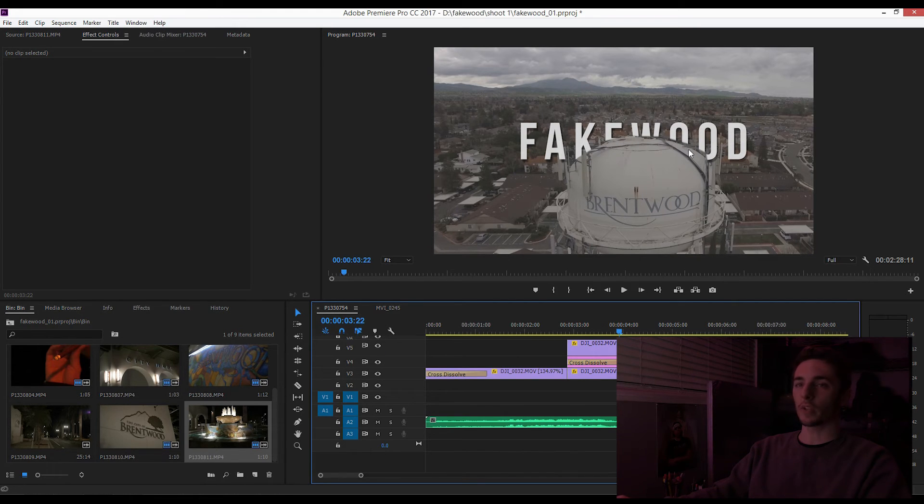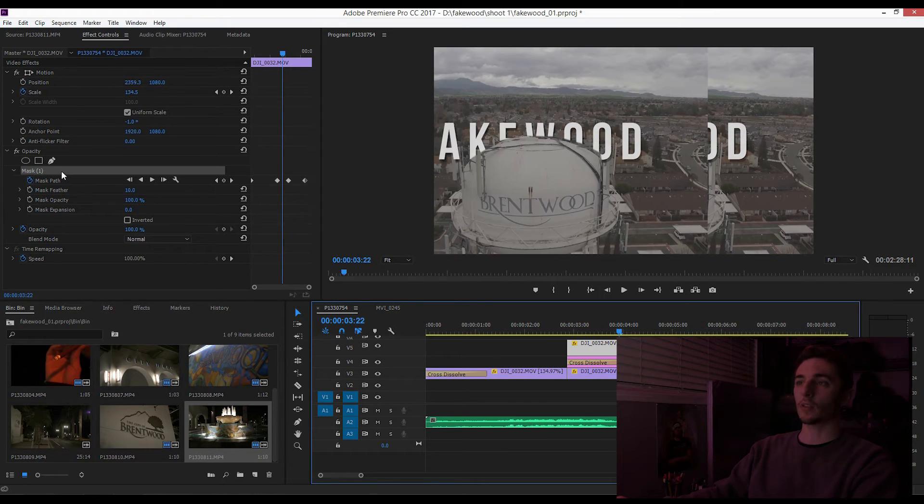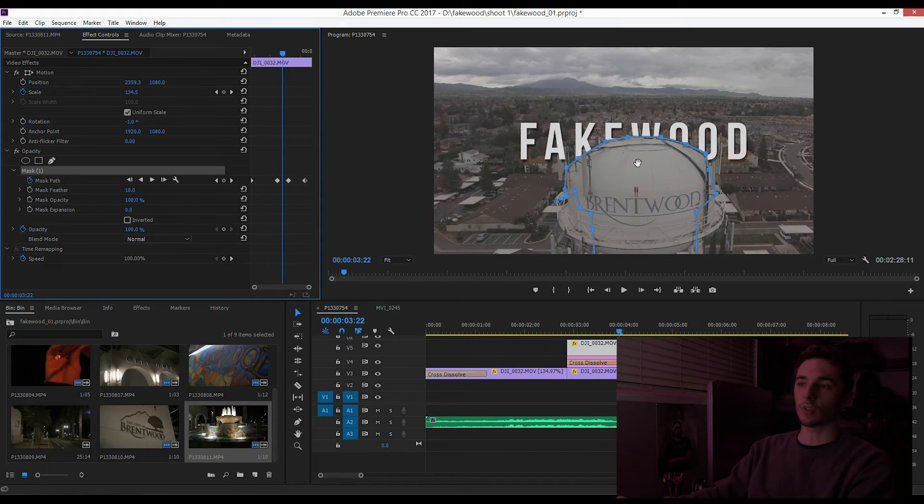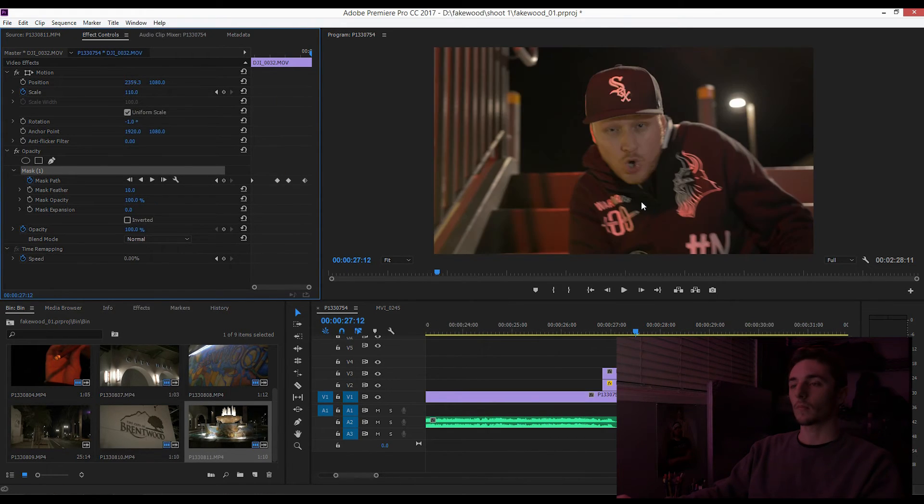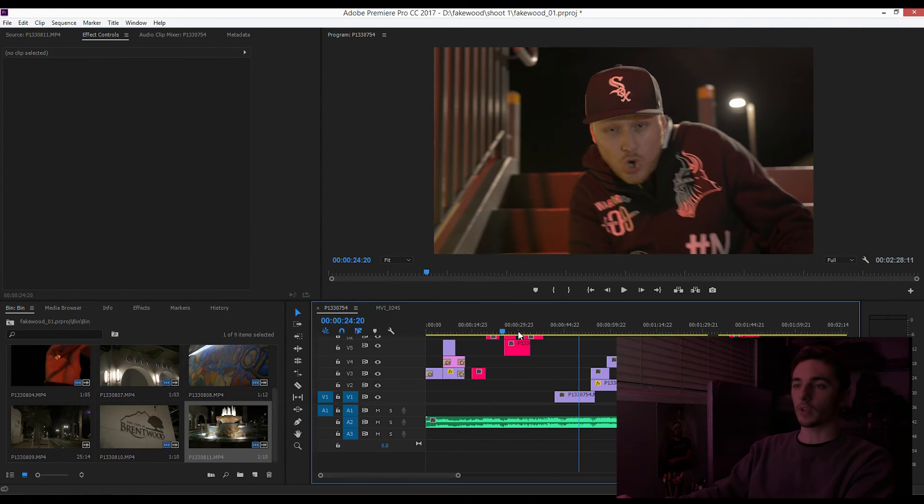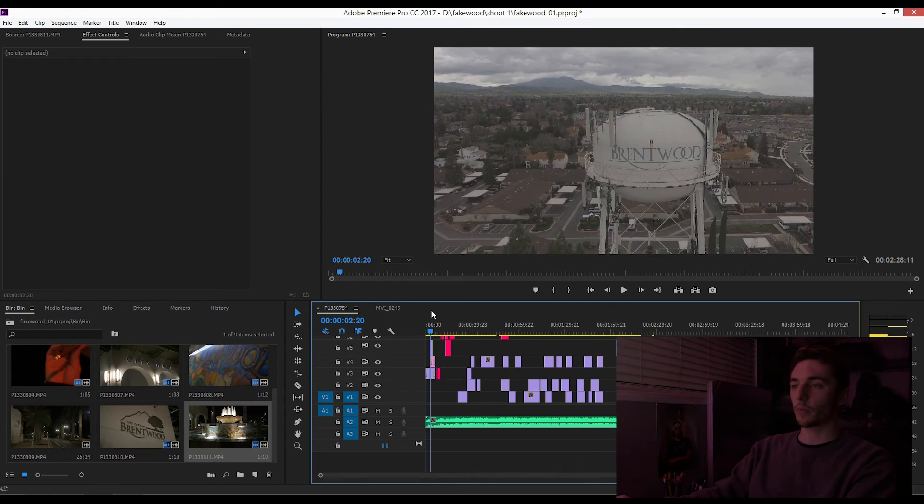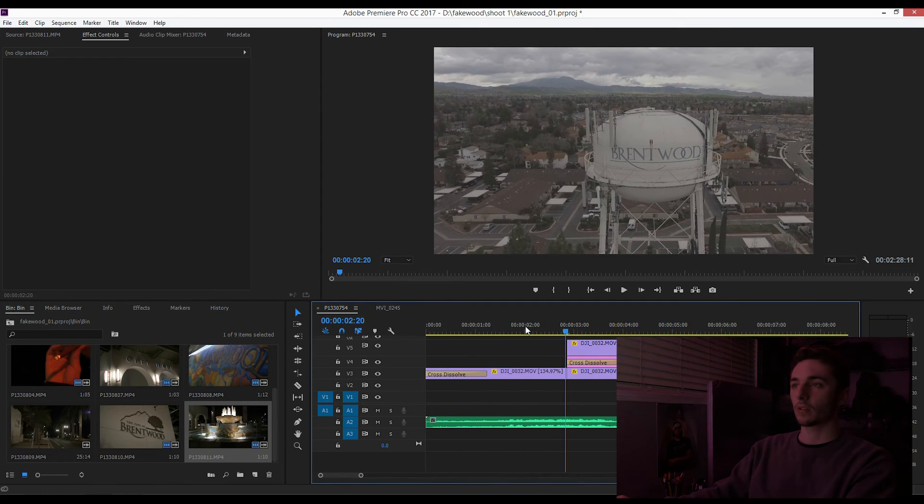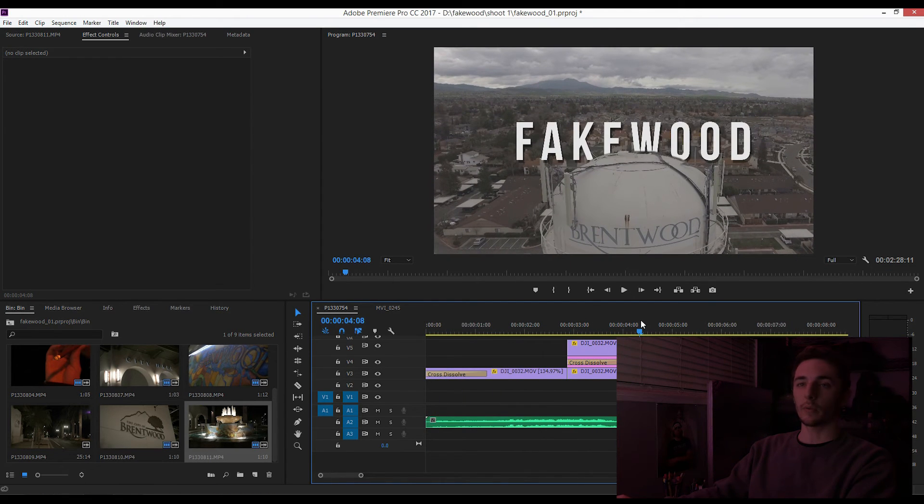So what we can do is come back into the mask path. We can click mask path, get on the mask, and we could just use the arrow keys and bring it down.